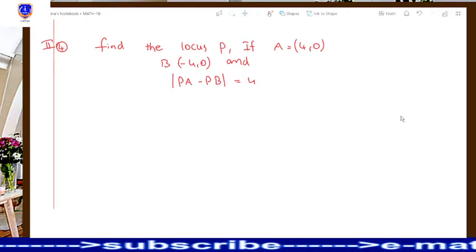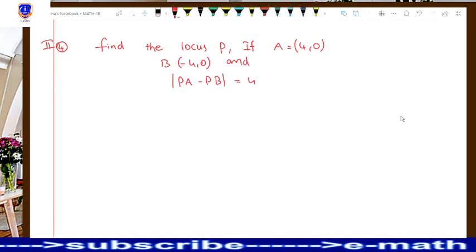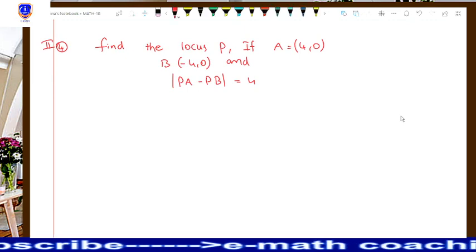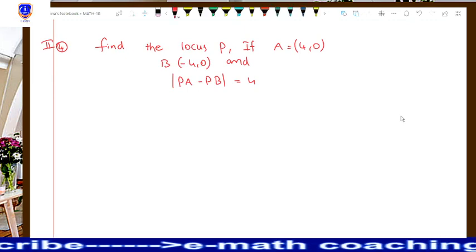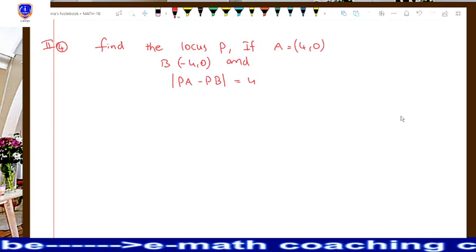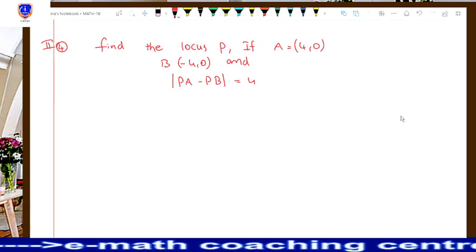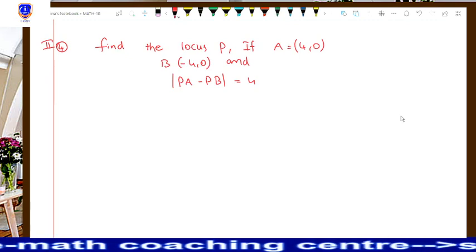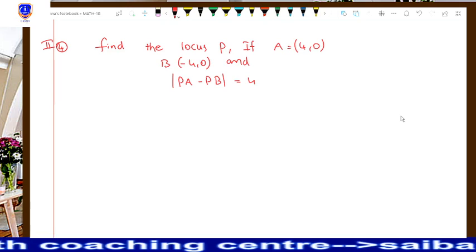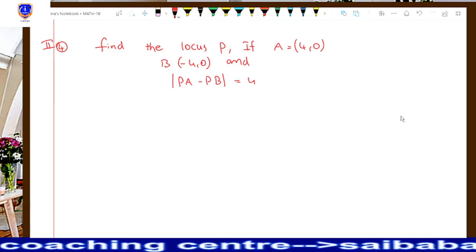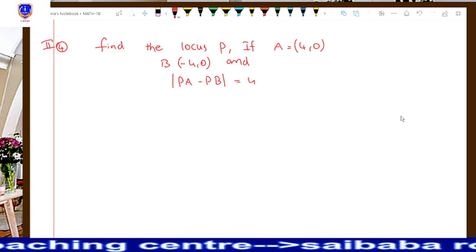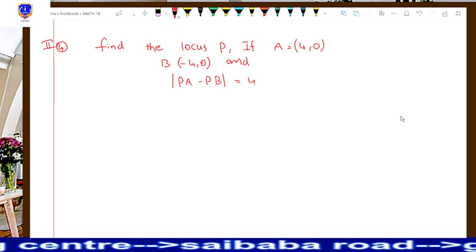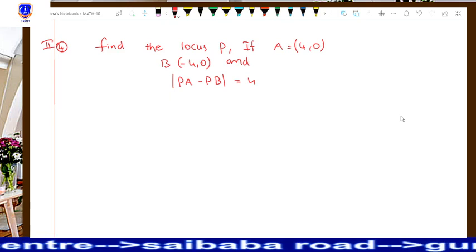Hi, welcome to my online e-math classes. In this video, we will learn the topic locus, which is in the part of mathematics 1B.